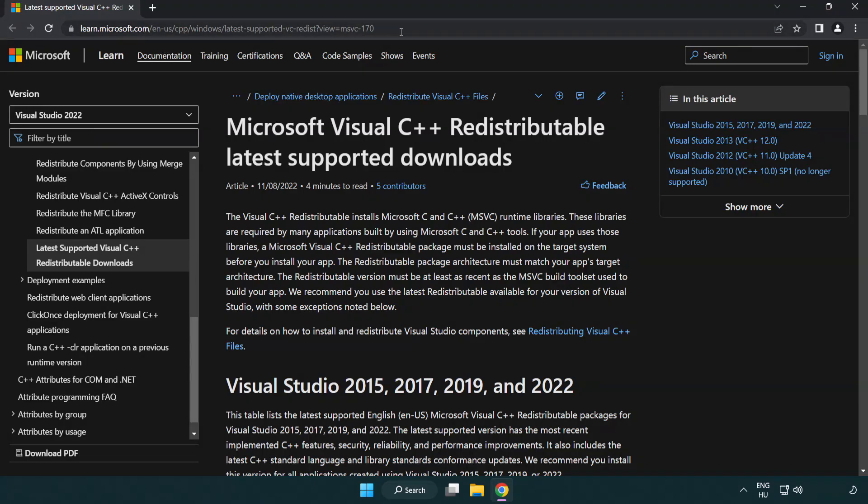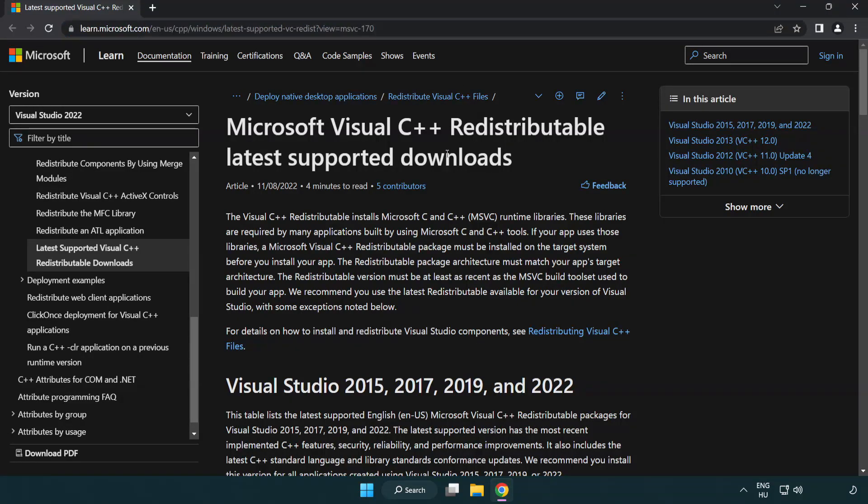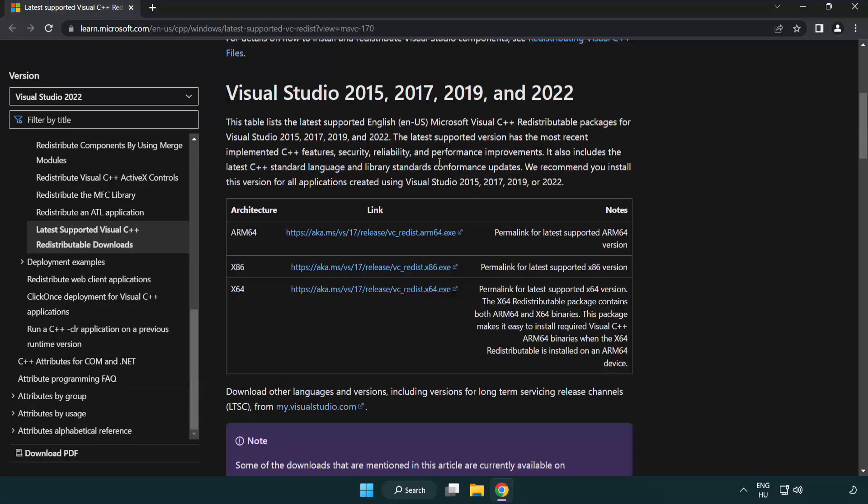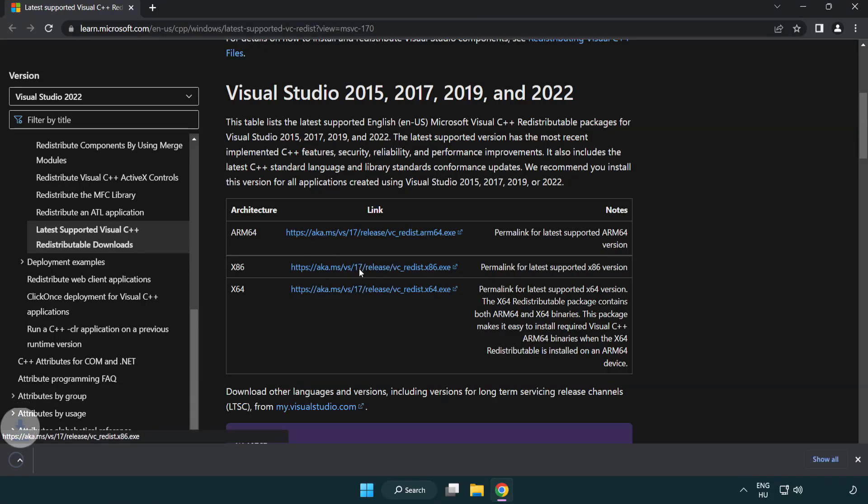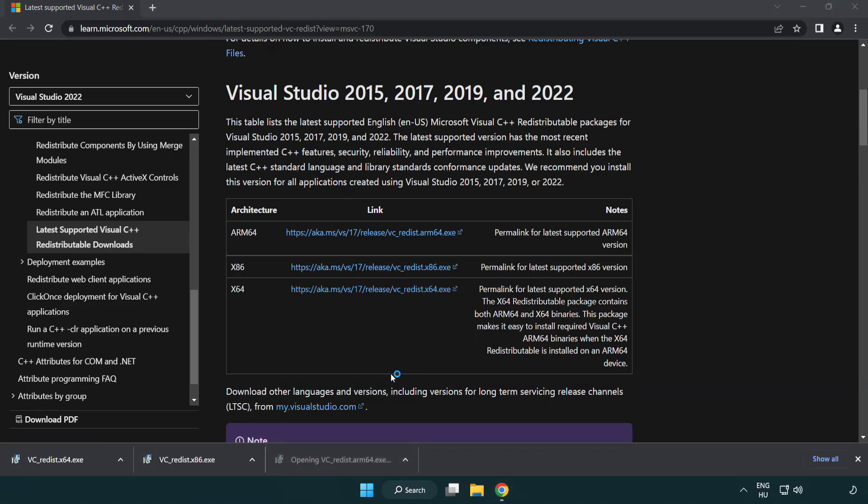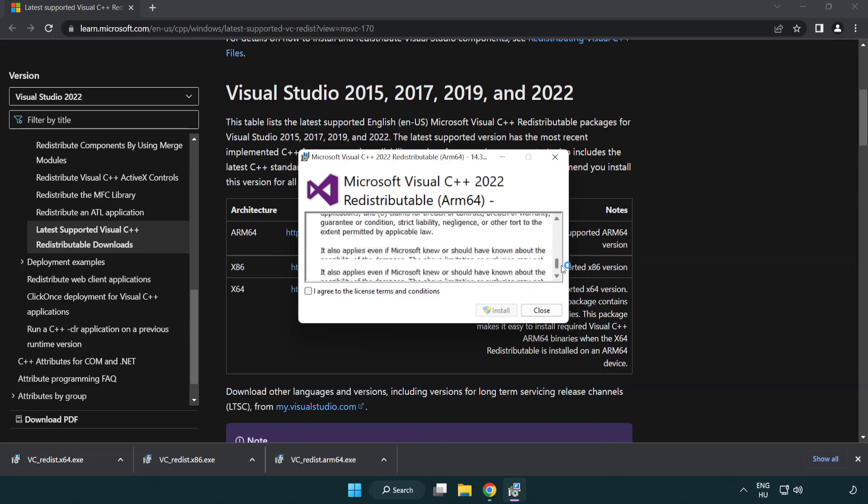Go to the website link in the description. Download three files. Install downloaded file. Click I agree to the license terms and conditions and click install.